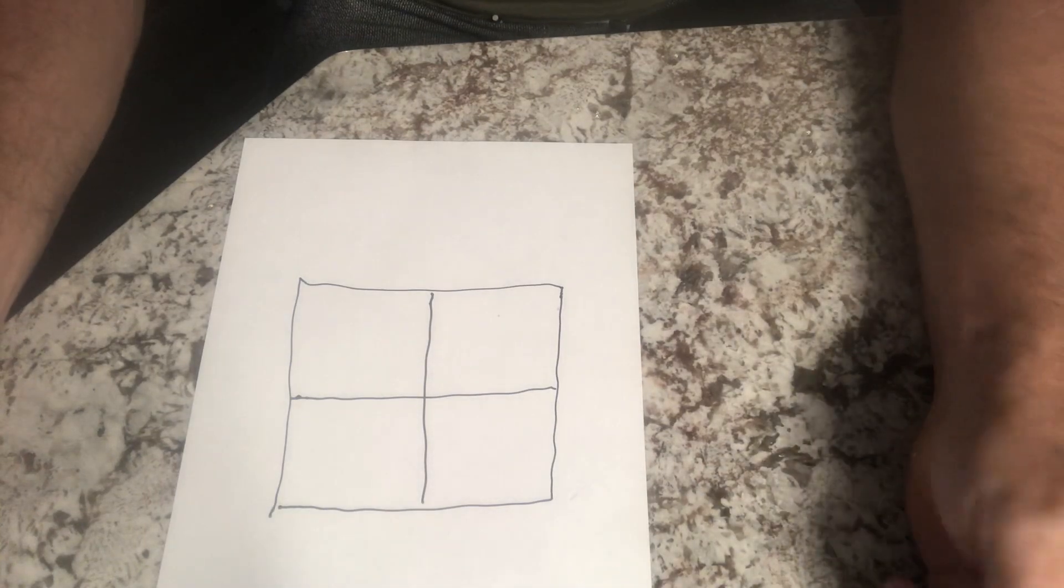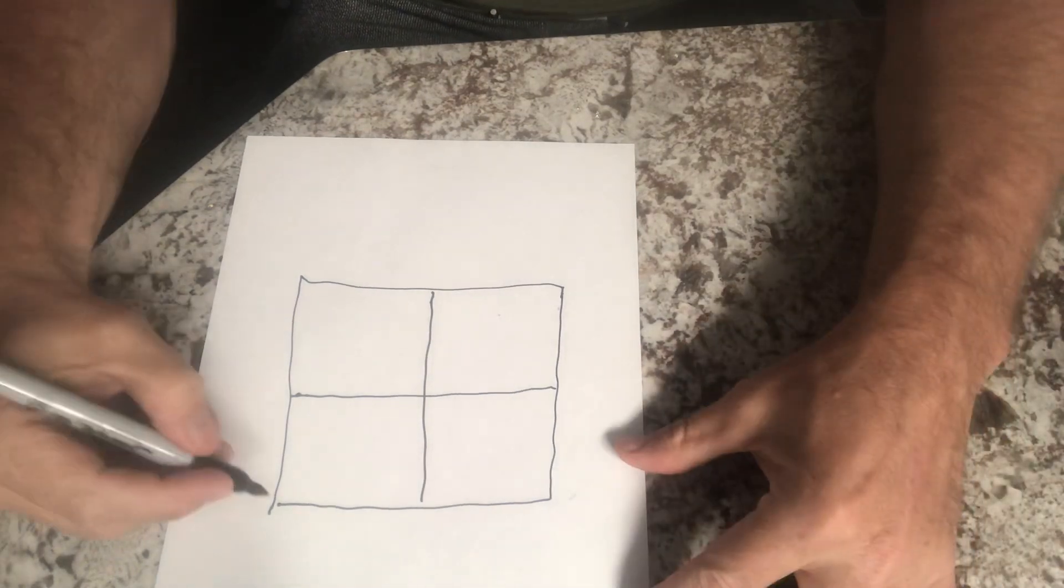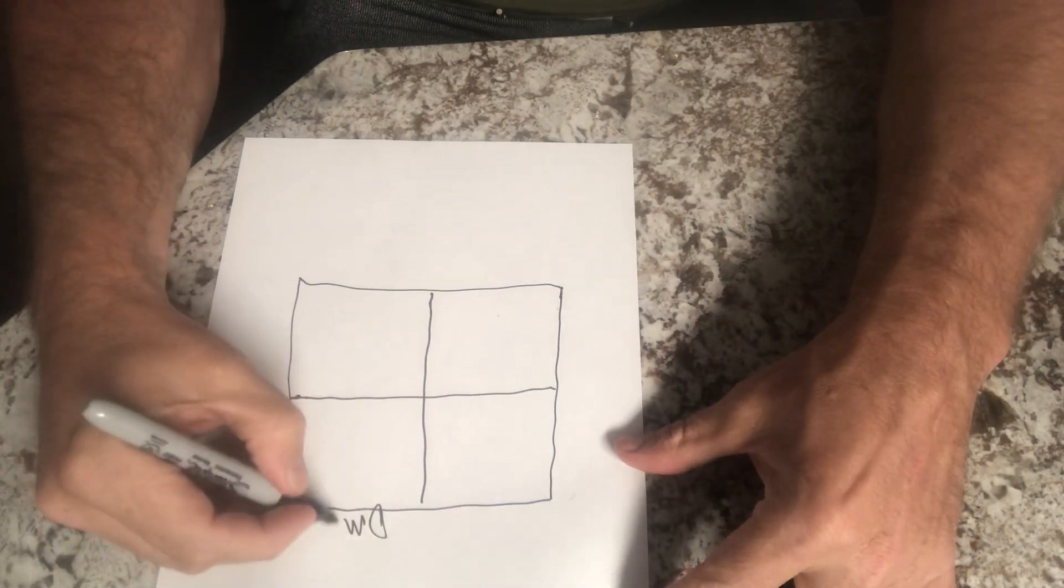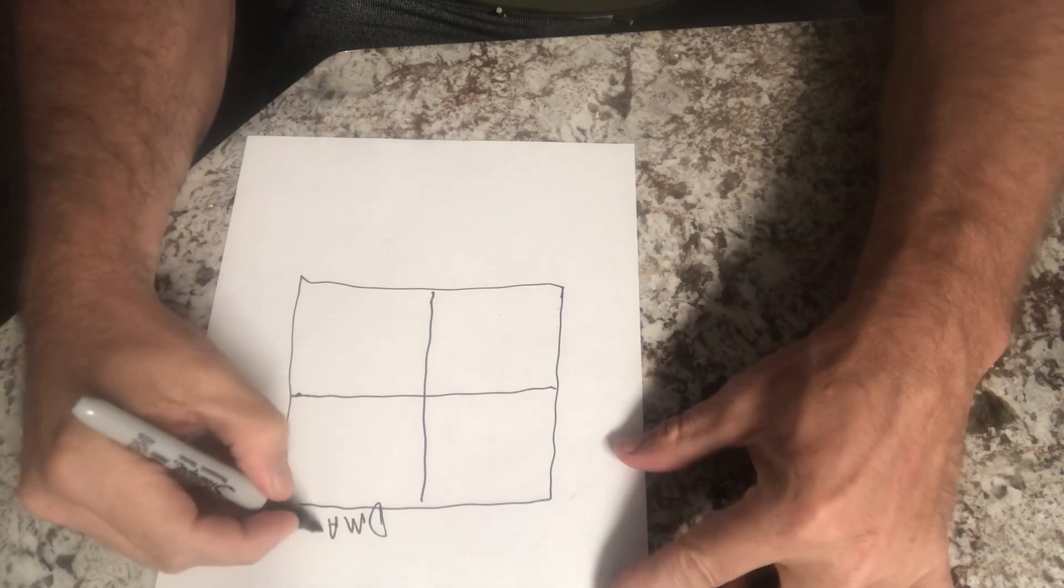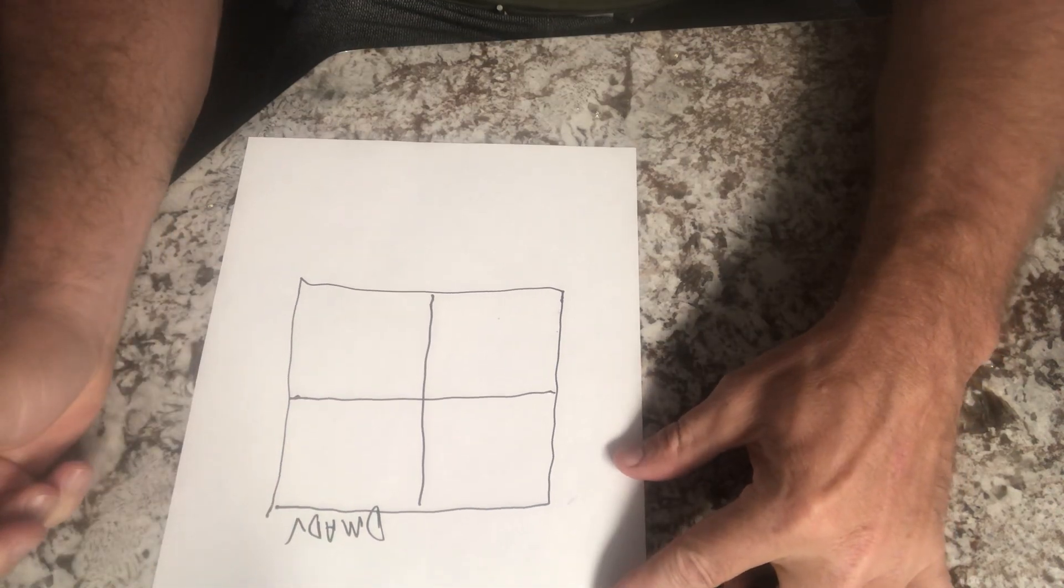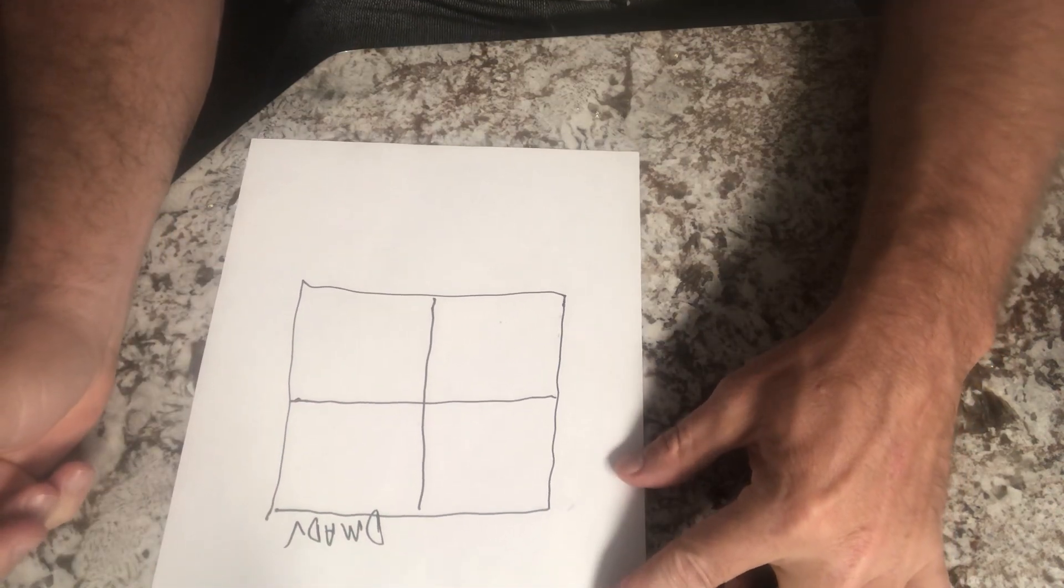Hey guys, there seems to be some confusion around this corner, DMADV. So I thought I would do one more example and clarify.